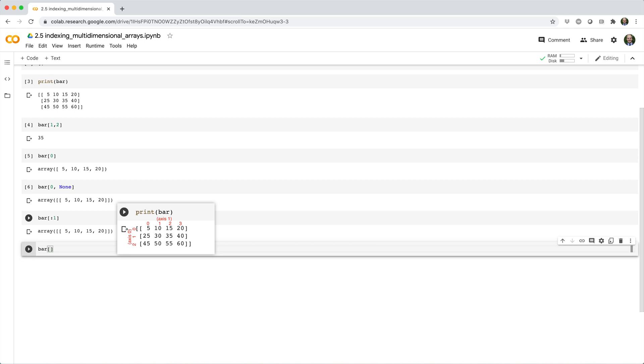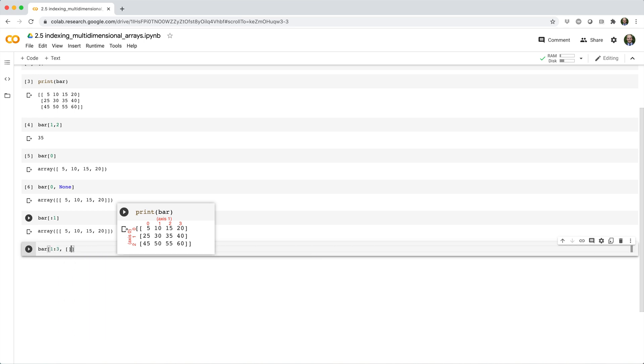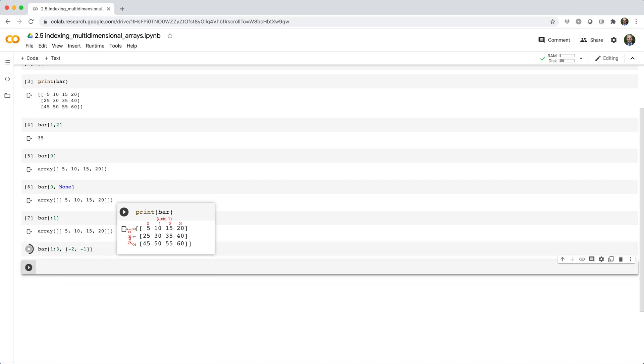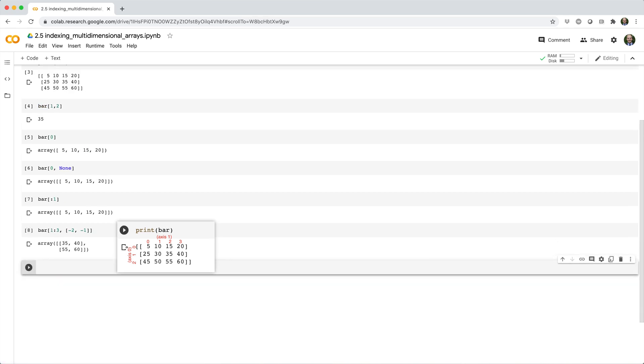Bar square brackets 1 colon 3, square brackets negative 2, negative 1. And this is like saying, give me the values between rows 1 and 3, 3 exclusive, and the second to last column, and the last column.